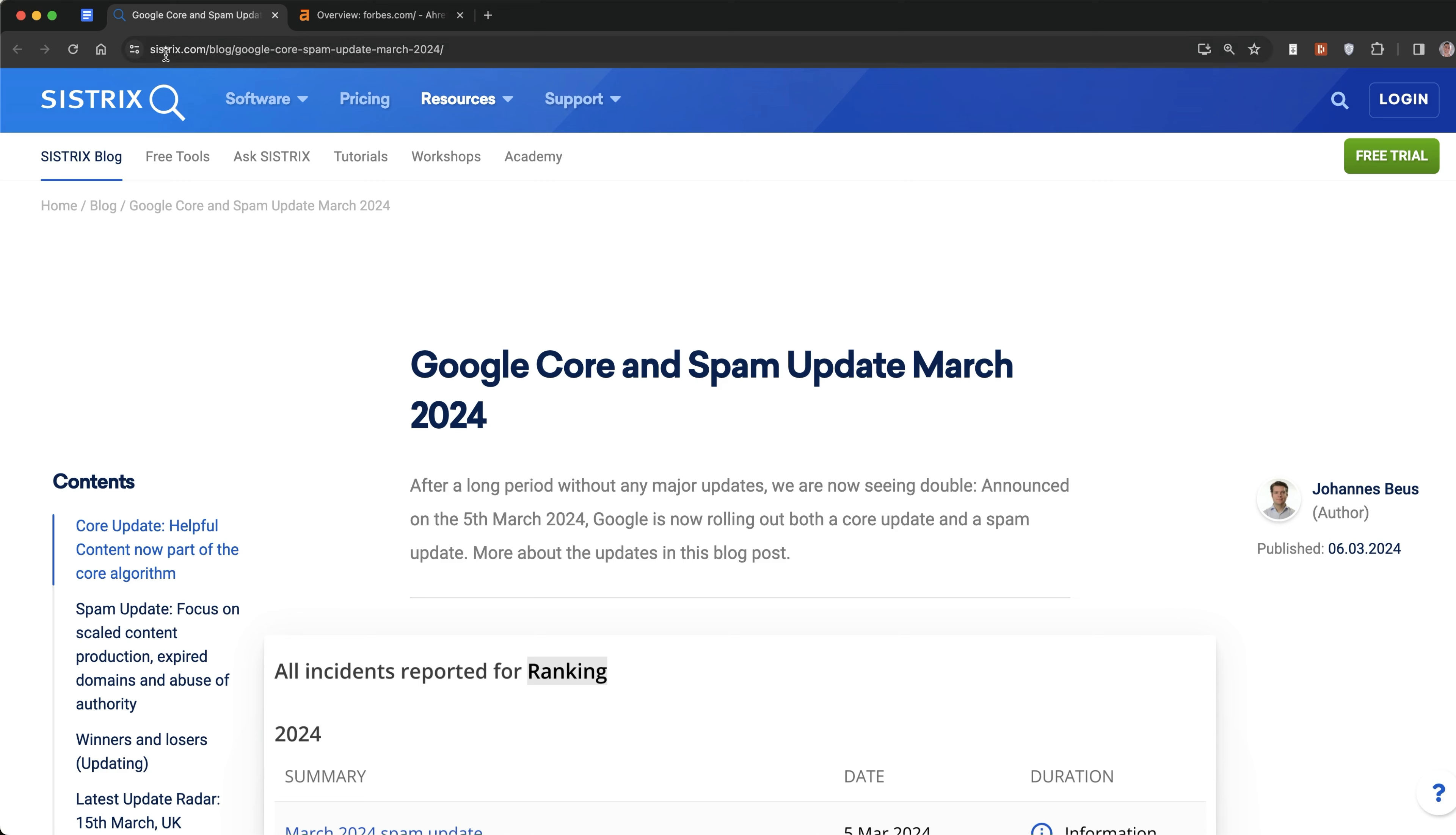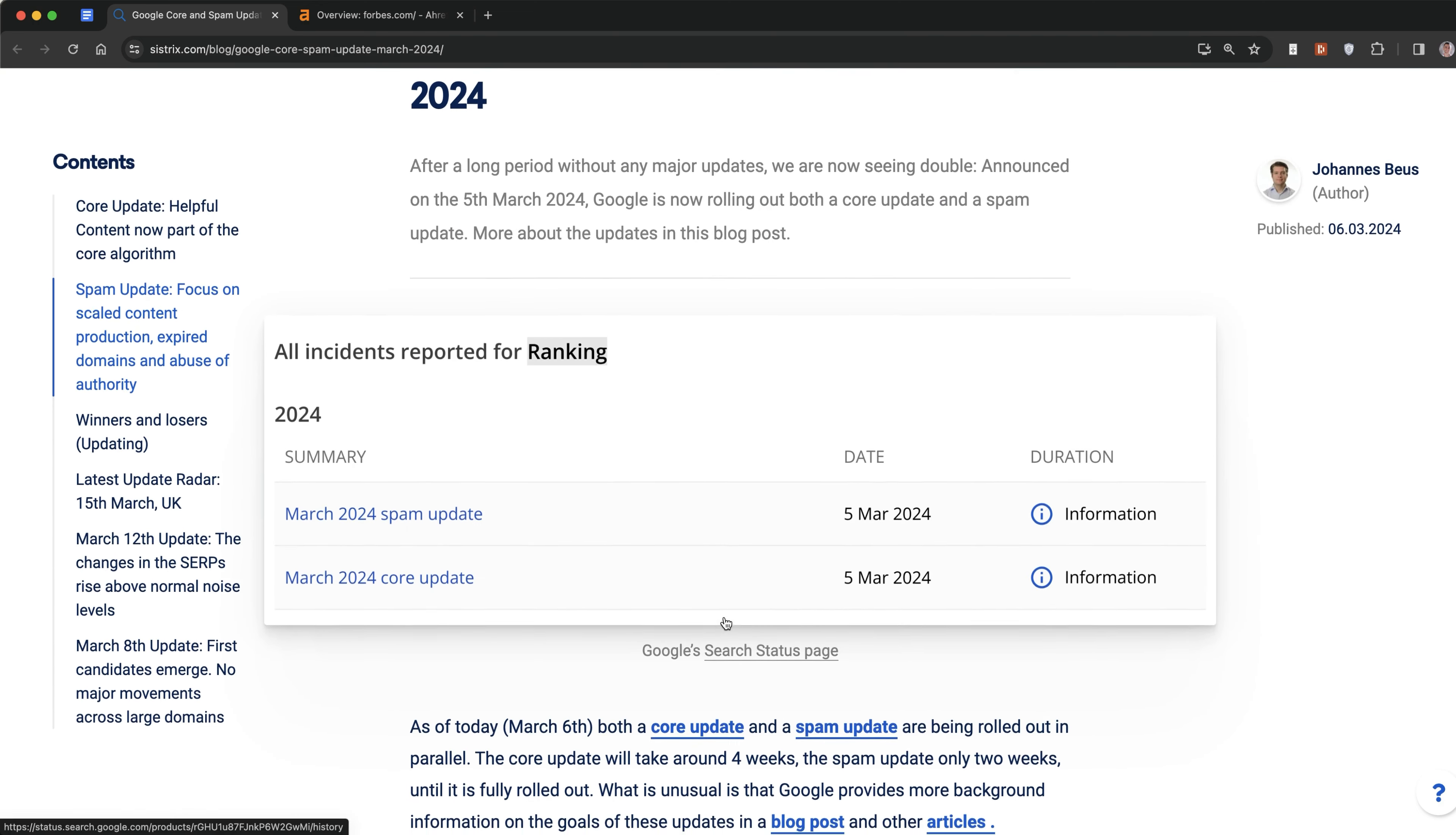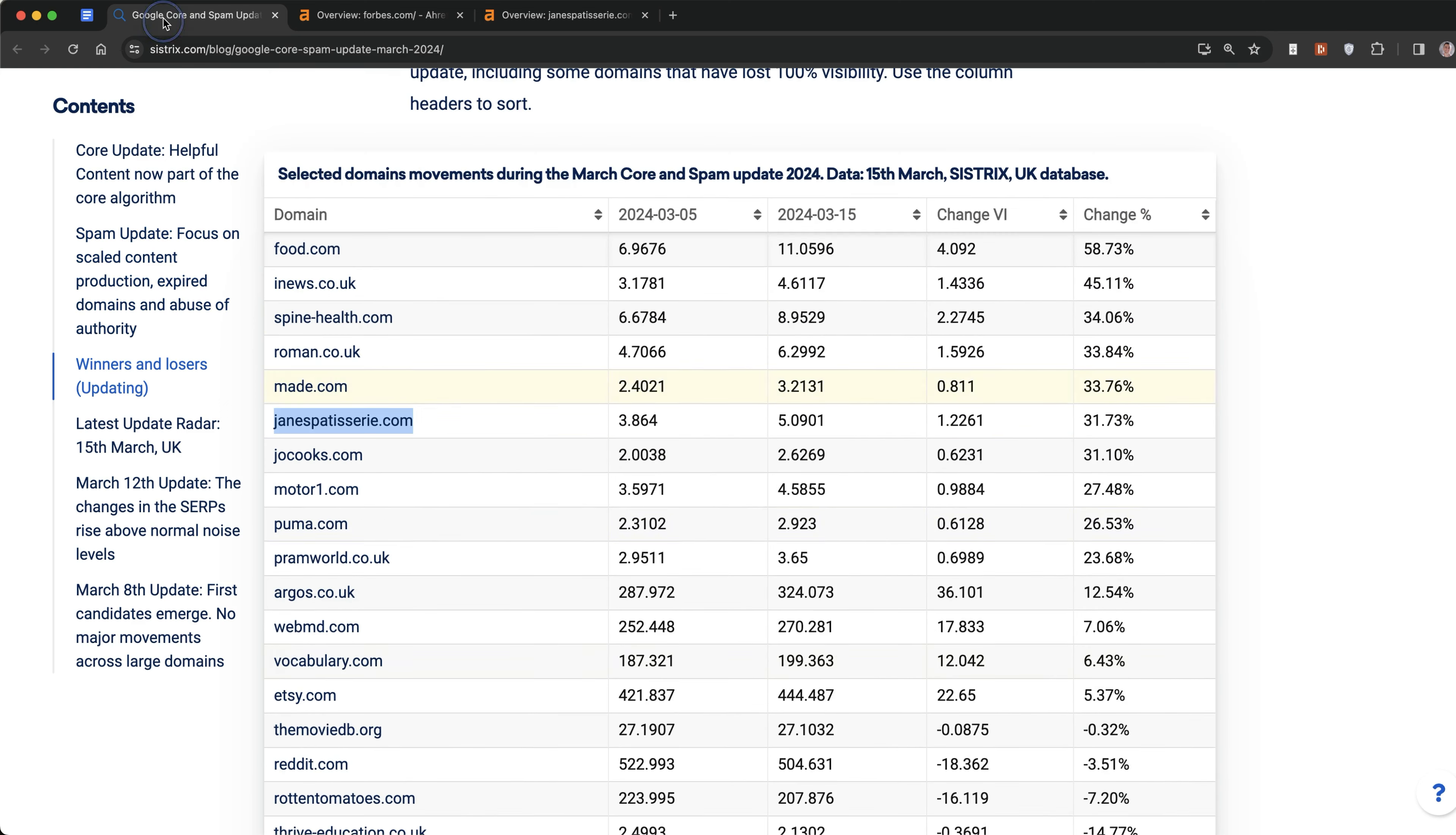Systrix.com has some really good data about the latest core update in 2024. If we look at the latest update from March 15th, we can see the increases by percentage. Inews.co.uk, food.com, spine health - these brands are doing really well since the Google core update.